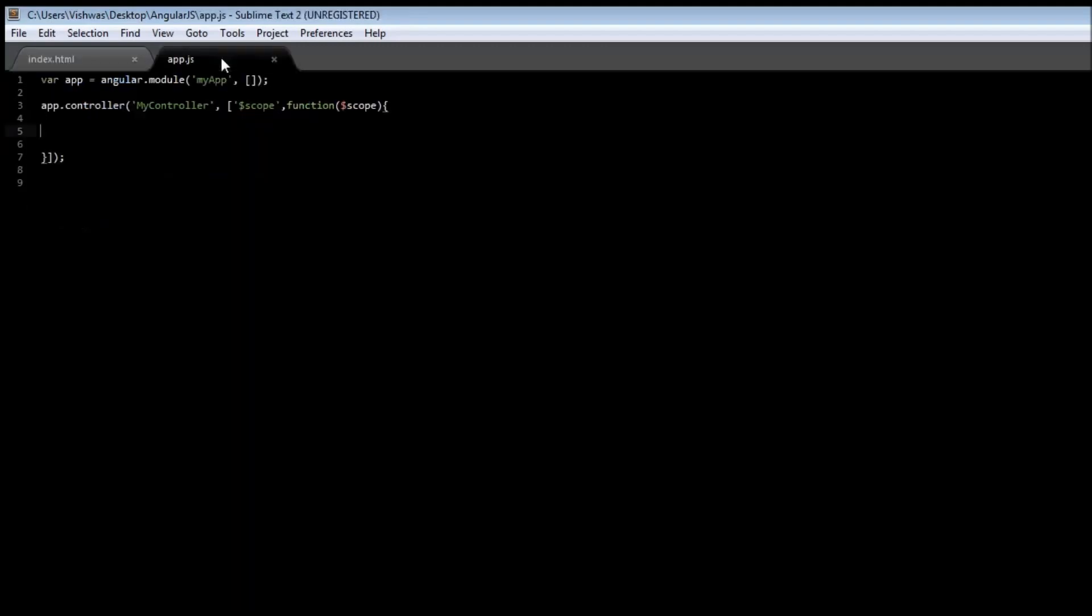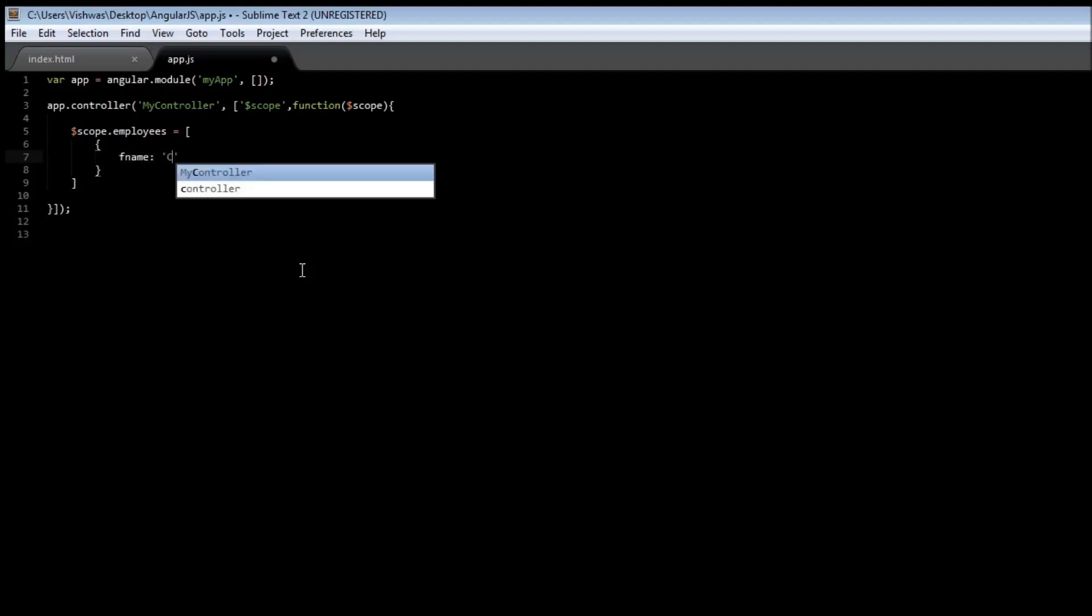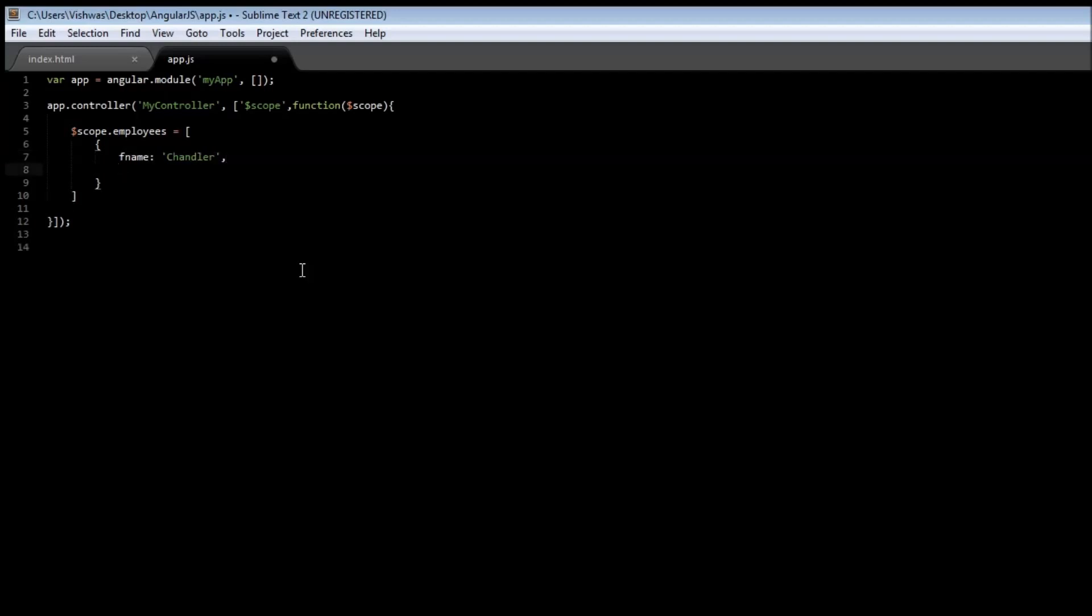Let's go to app.js and in our controller create a new array of employees. So $scope.employees is equal to an array, and in our array let us specify our first employee. The employee has a first name, Chandler, and there is also a last name, Bing.